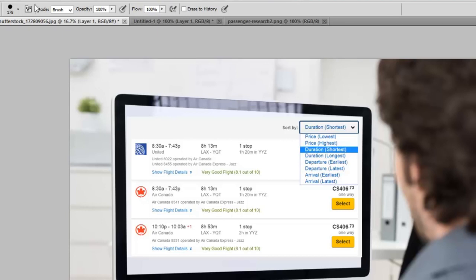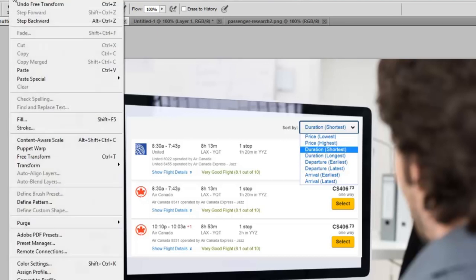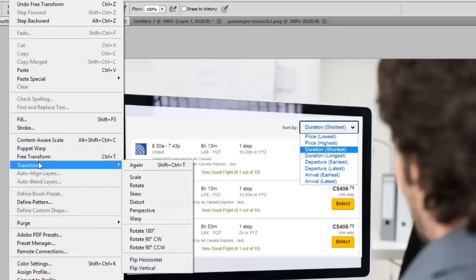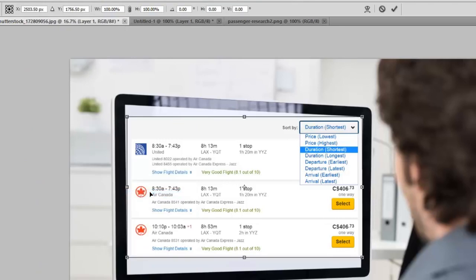So what I'm going to do is I'm going to go into Edit once more. And this time I'm going to choose Transform and I'm going to use Skew. Now this is probably one of the easiest things in the world to do. You have these selection handles.